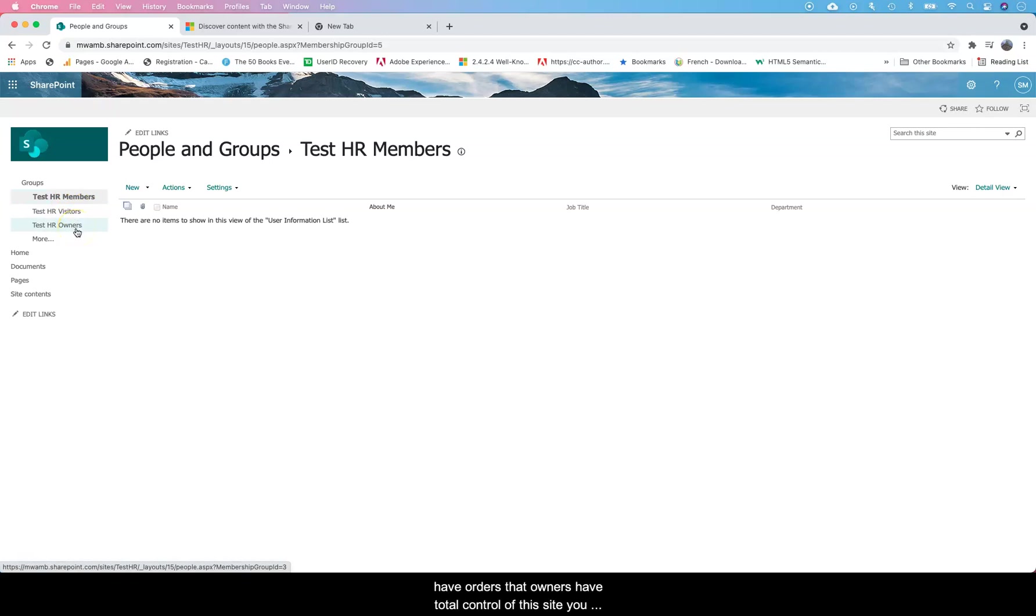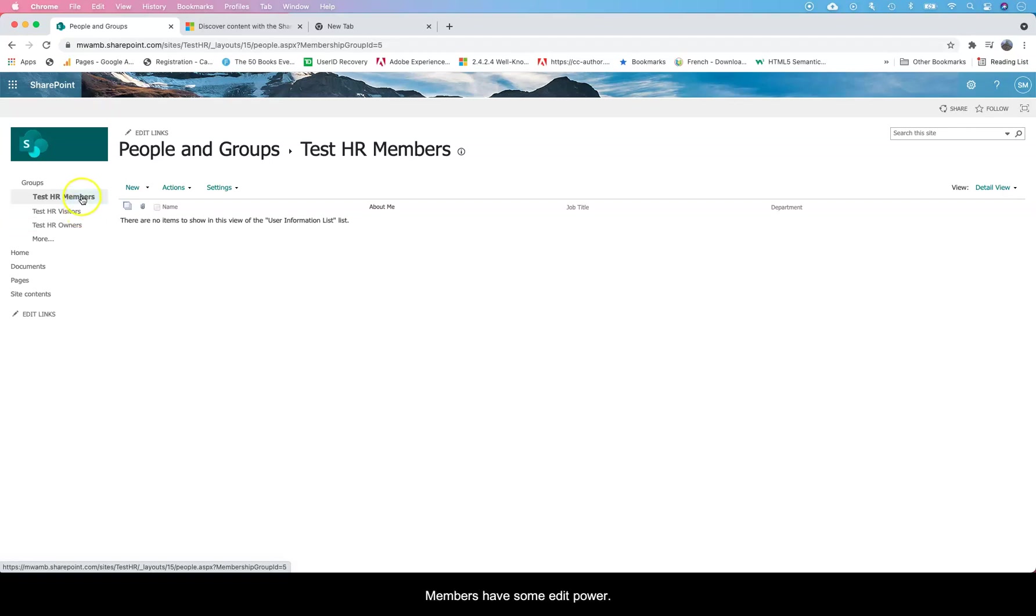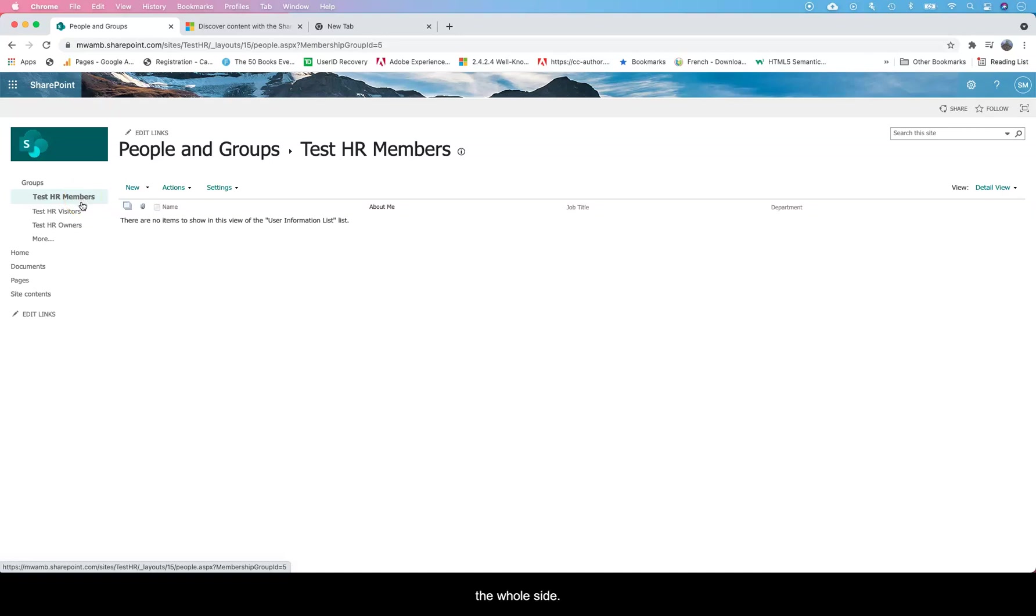Owners have total control of this site - they can edit, delete stuff, update stuff. Basically they own this site. Members have some edit power but they don't own the site. For example, they can't just delete the whole site.